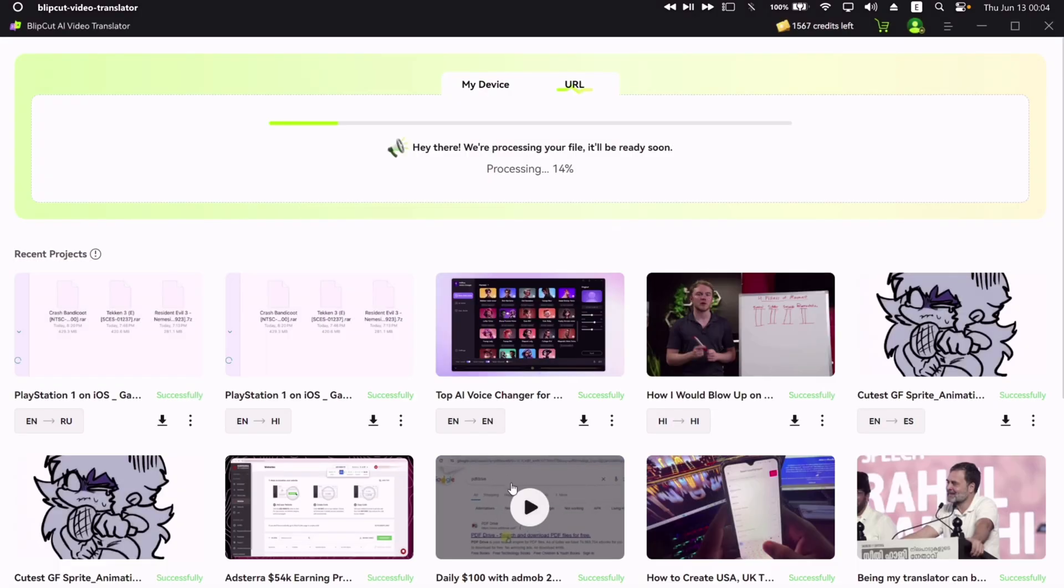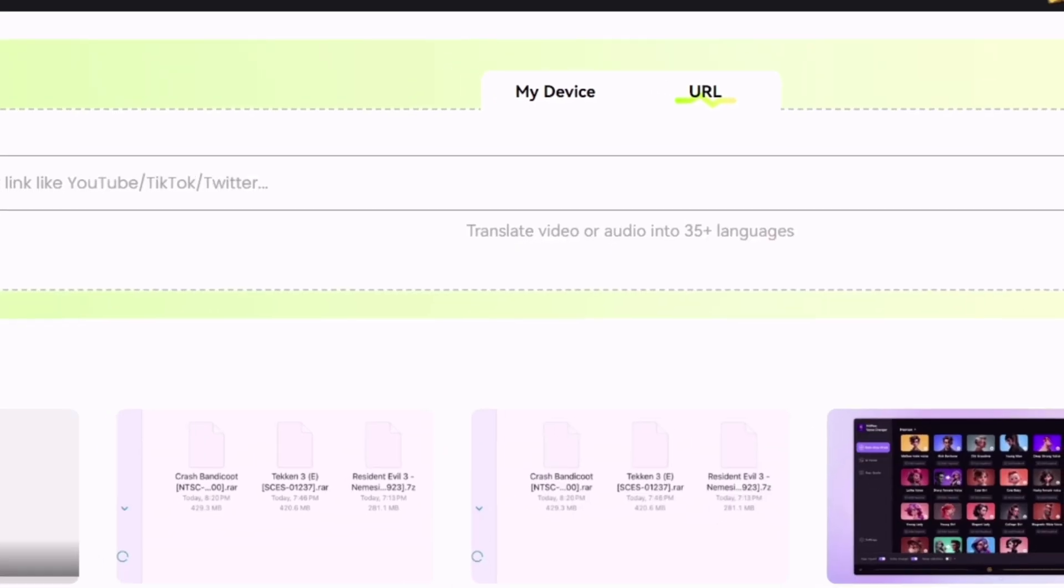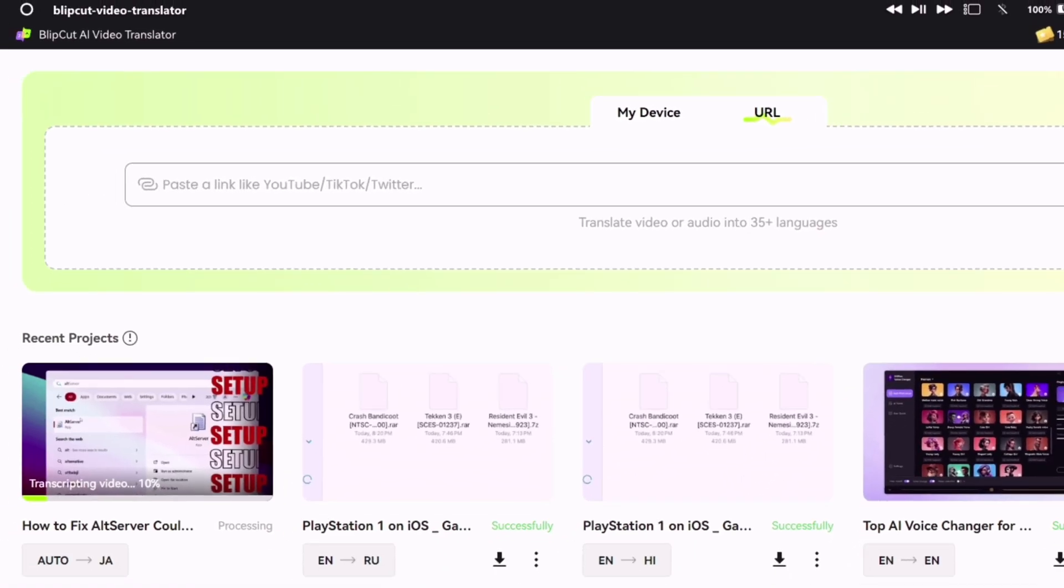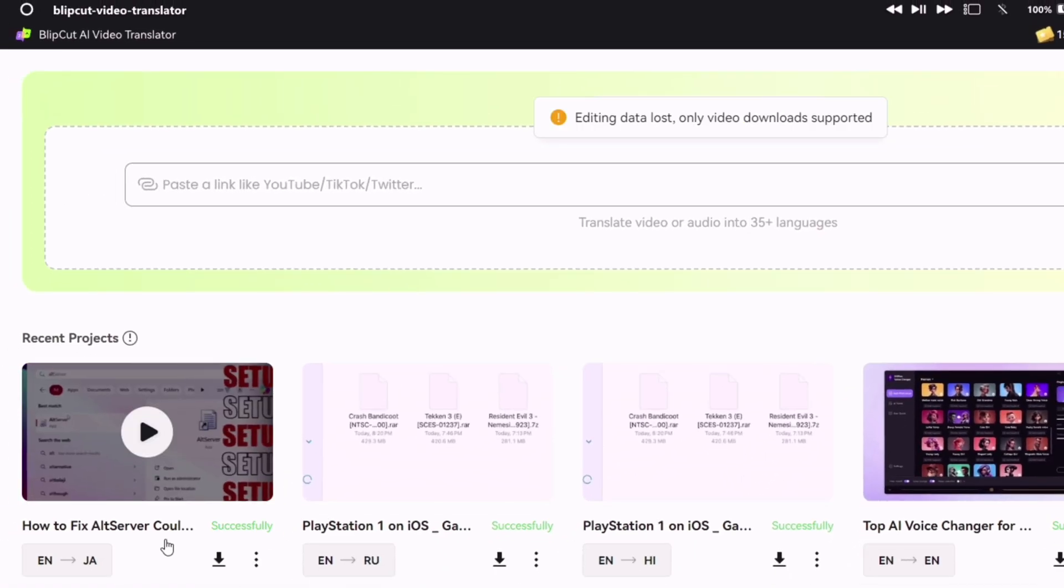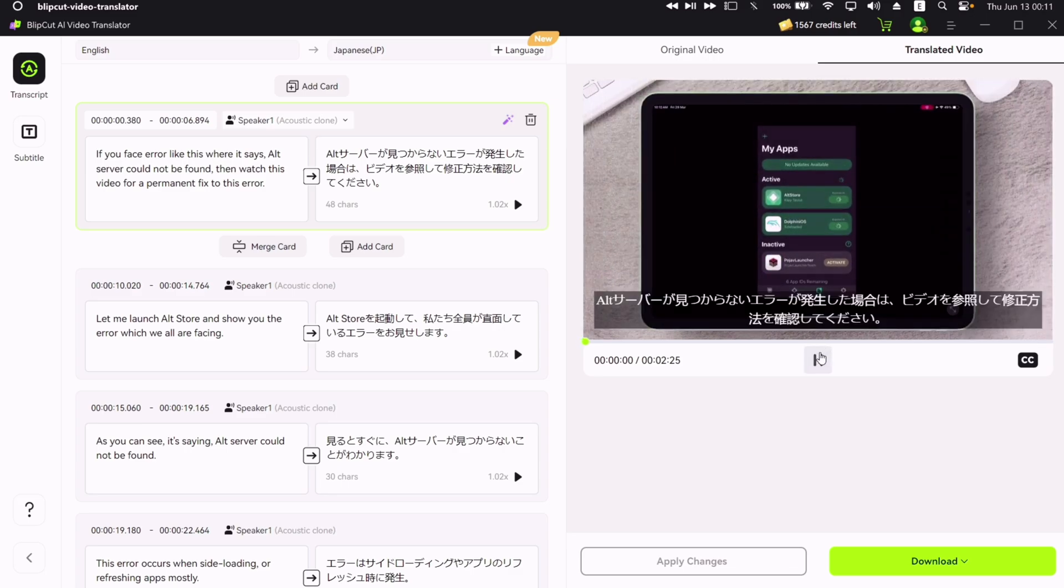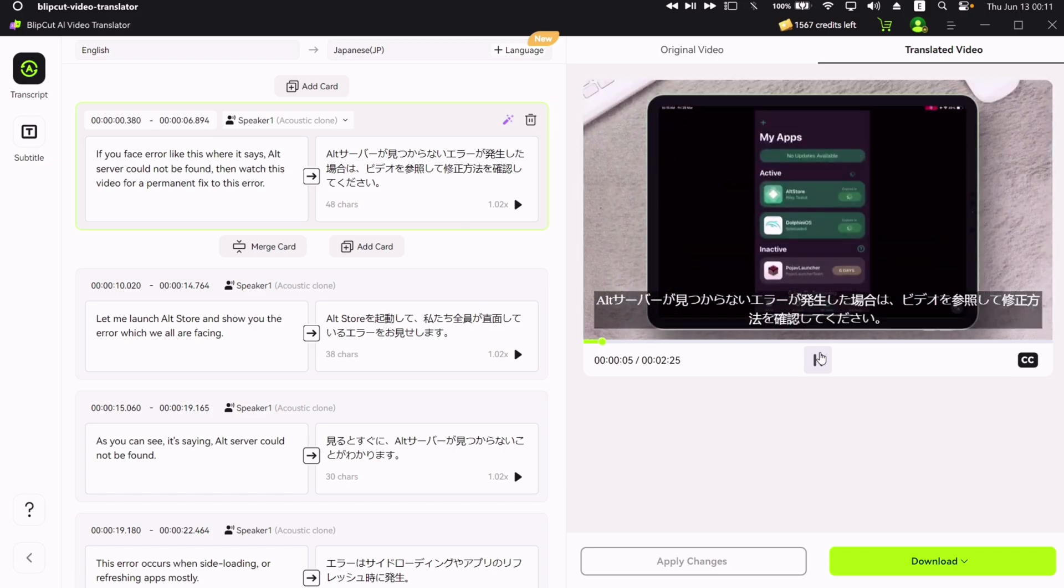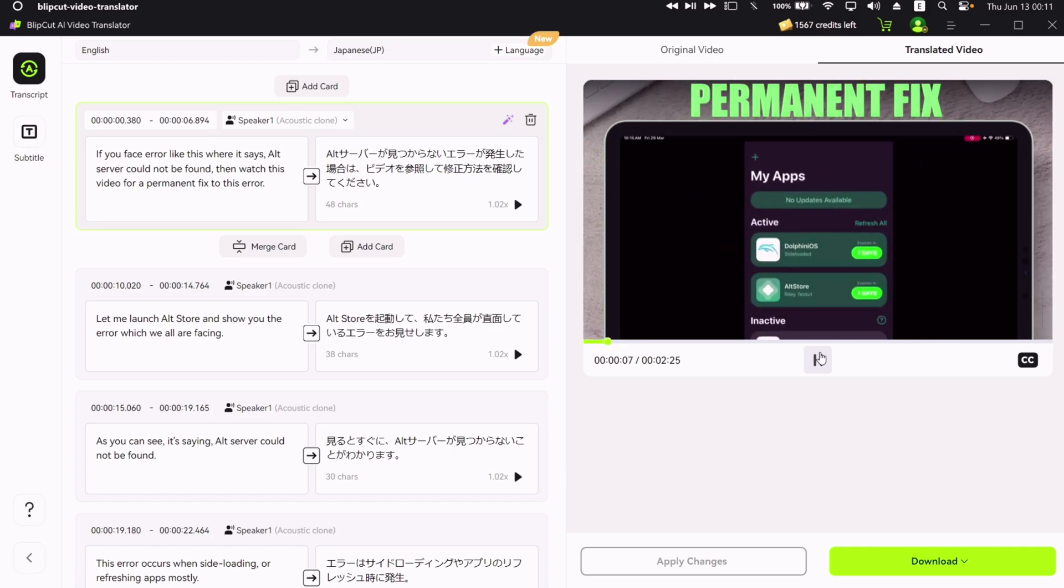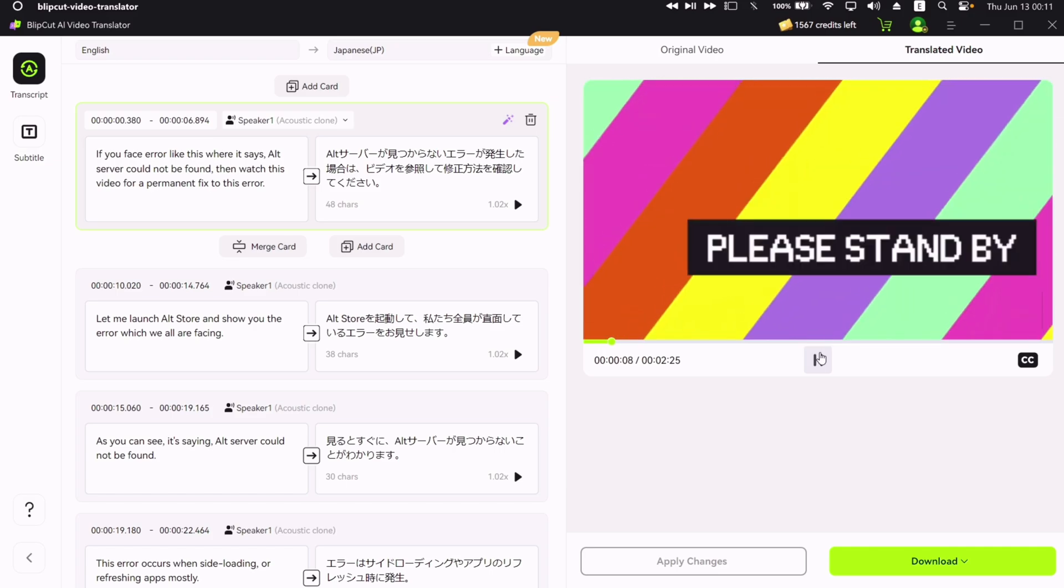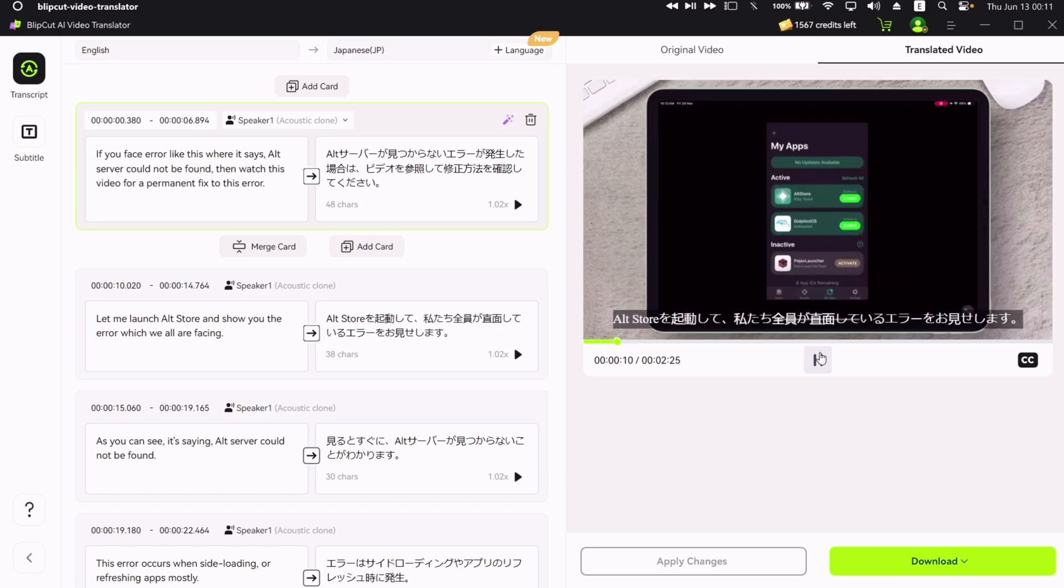After the video is processed, it will appear here under the recent project section. Click on the video to check the translation and to further edit it. As you can see and hear, translation is very accurate and instant.